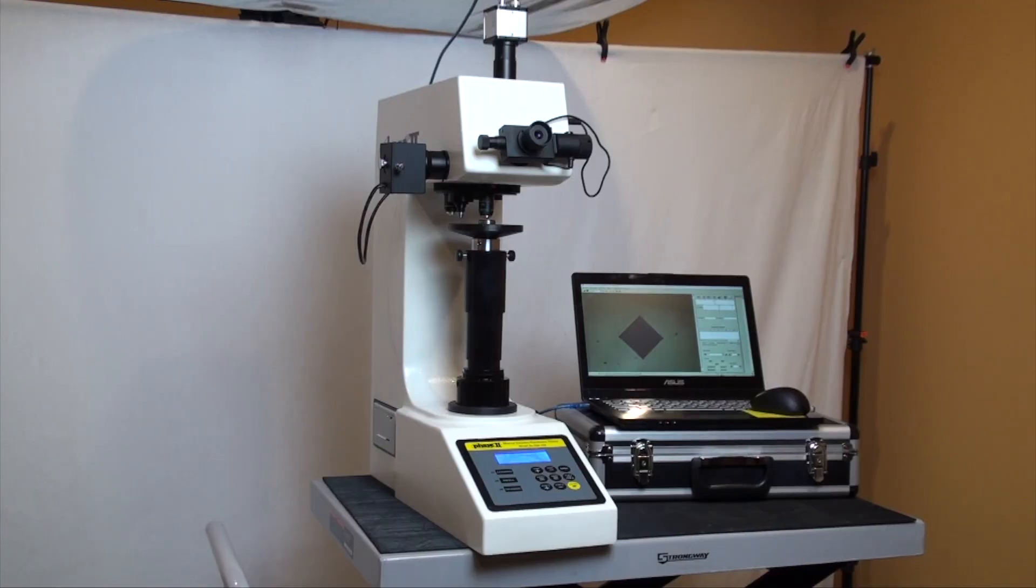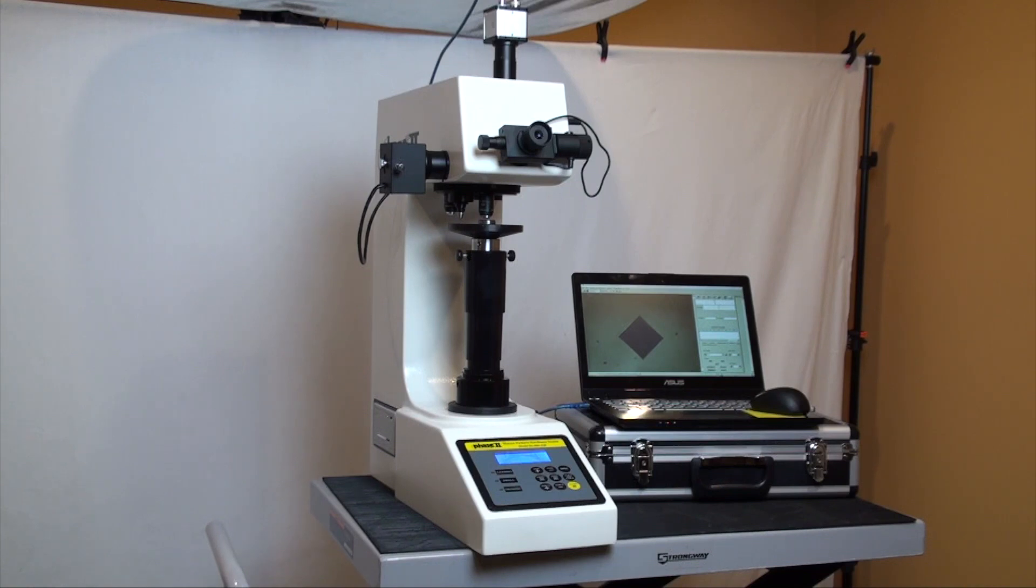This is an instructional video detailing the applications and functions of the Phase 2 Digital Macro Vickers Hardness Tester with Manual Turret.